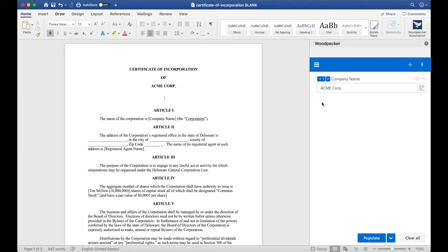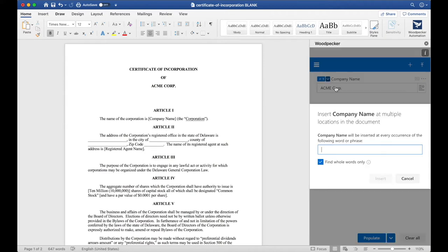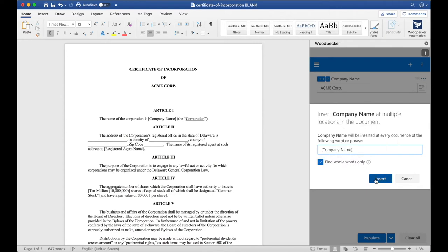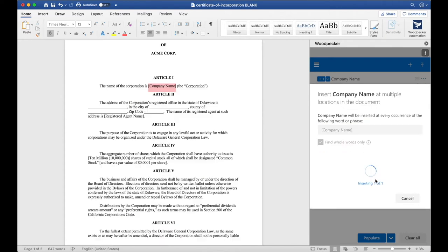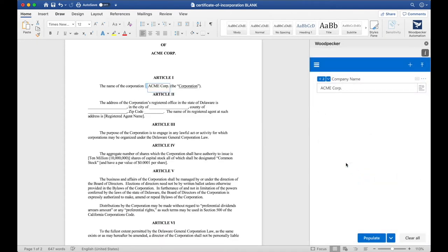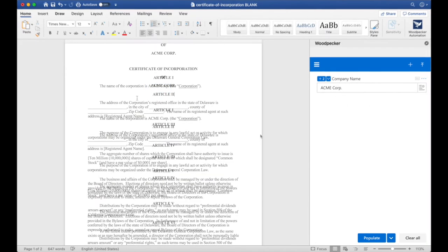If you have Microsoft 2016 or later, you can use the Bulk Insert feature, which is a much quicker way of inserting fields into the document. To do so, let's click this down arrow here and select Bulk Insert. Bulk Insert allows us to specify a word or phrase that Woodpecker should look for and insert Company Name at each one of those instances. Let's search for Company Name in brackets, like so. I'll click Insert and Woodpecker will find one occurrence of Company Name in brackets and insert Company Name at that occurrence.